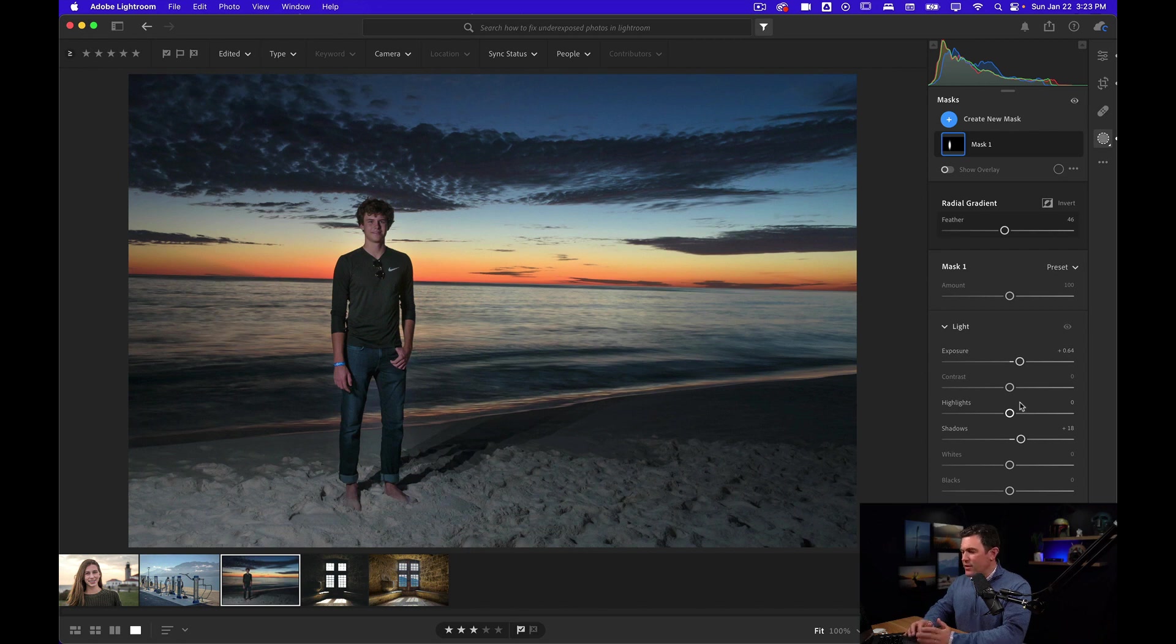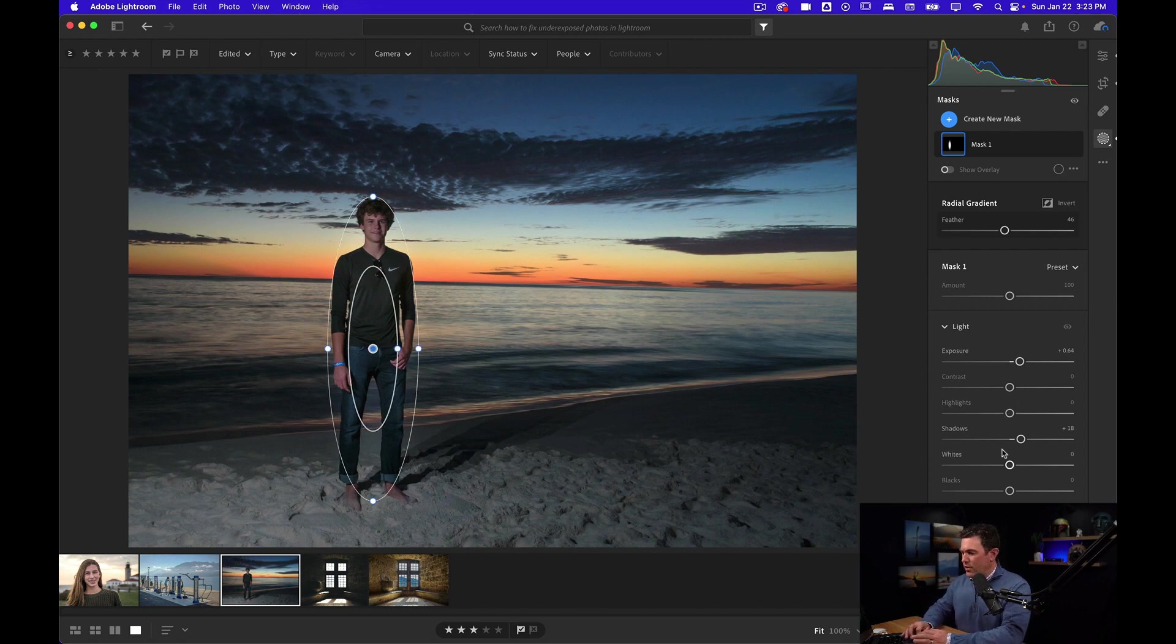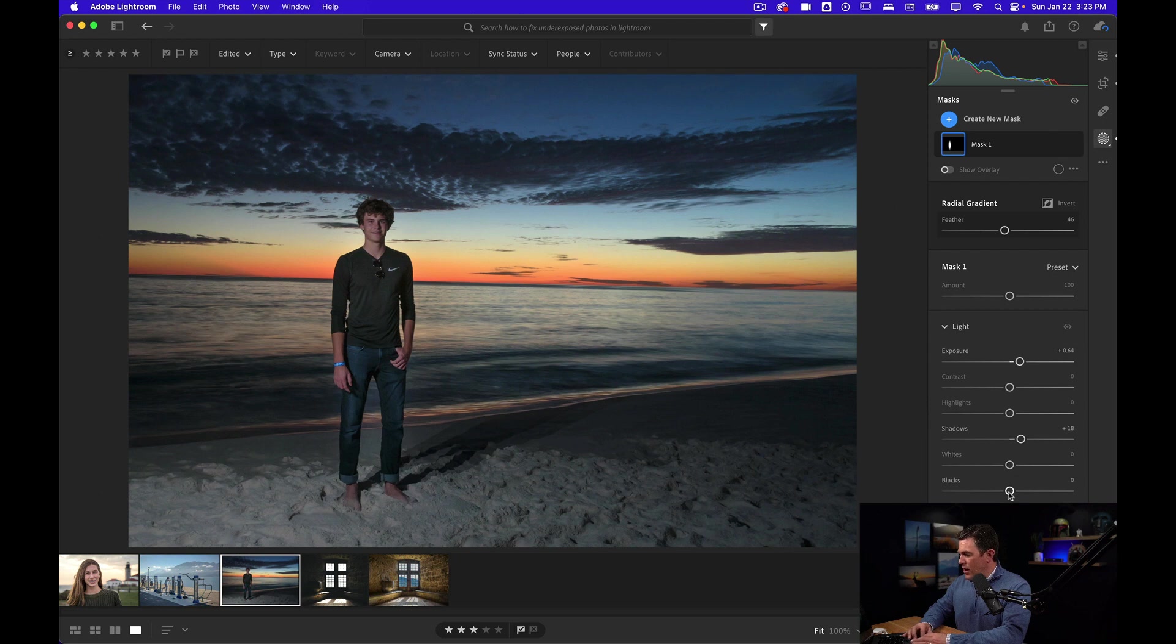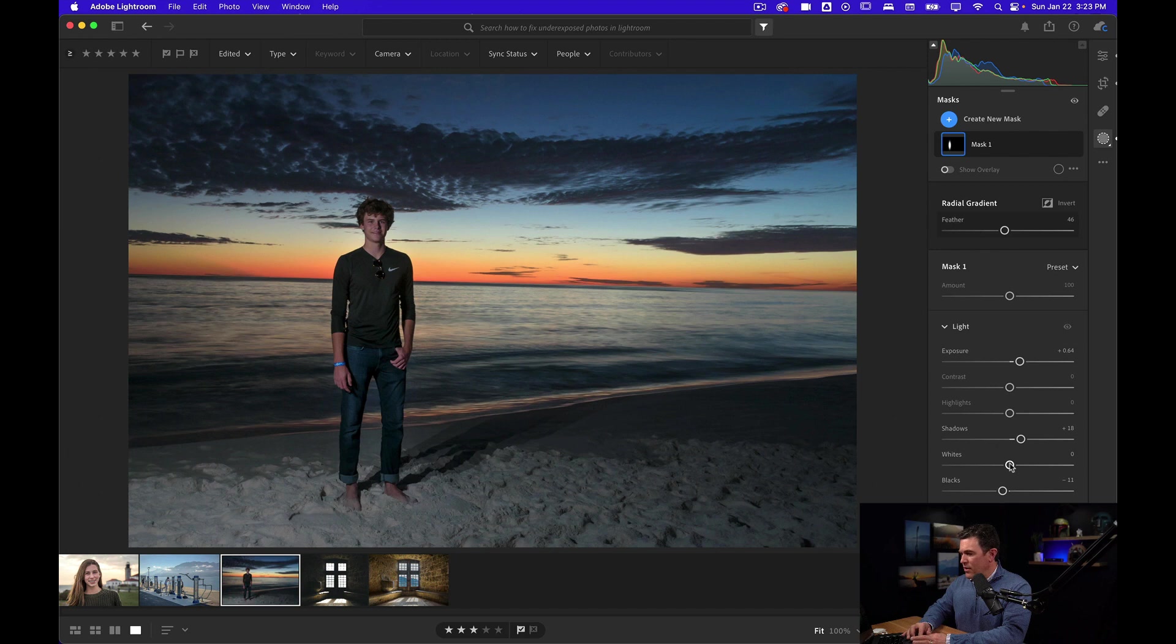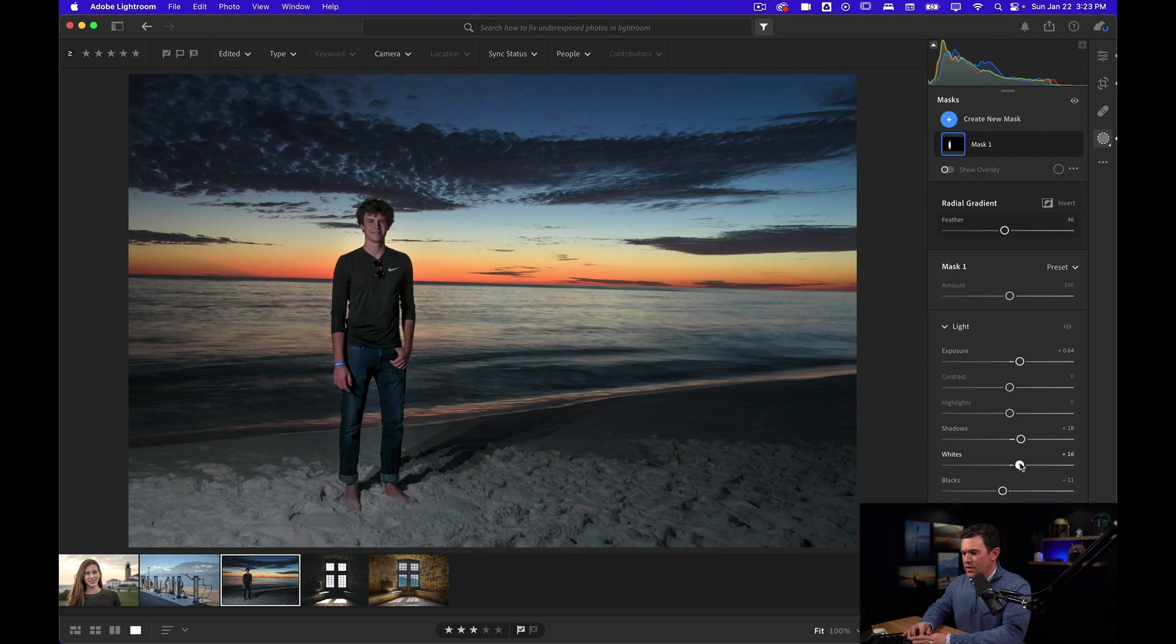If I feel like this is kind of messing around too much with his shirt, I could always bring the blacks down and it's still keeping that light on his face. I can maybe bring the whites up just a little bit, especially in some of the areas around his skin and his shirt to make it pop.